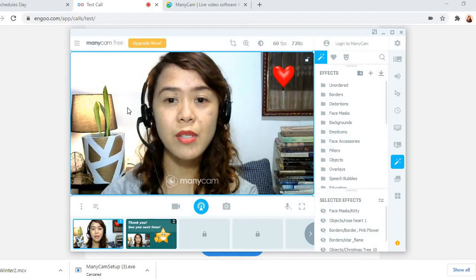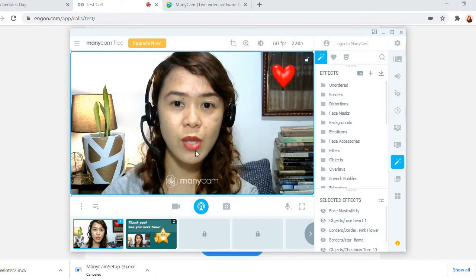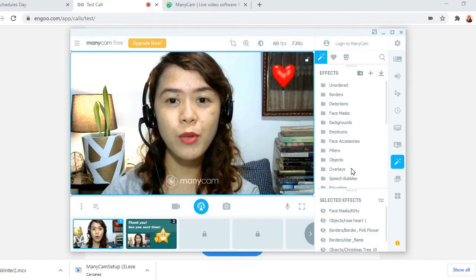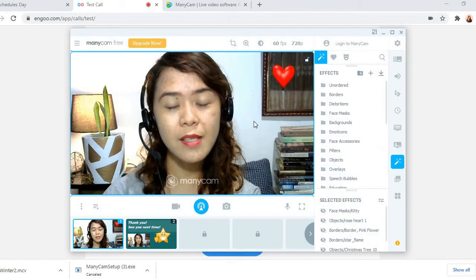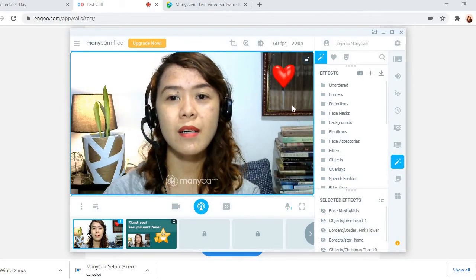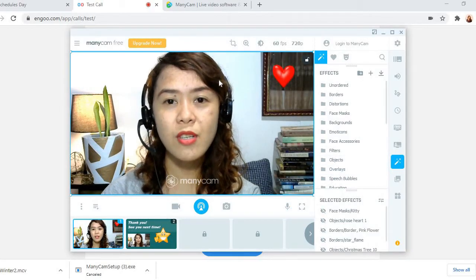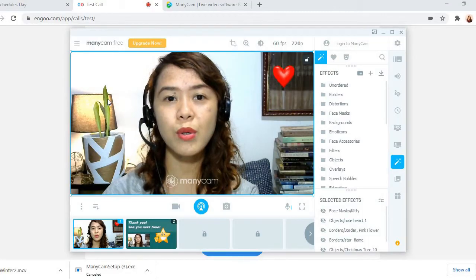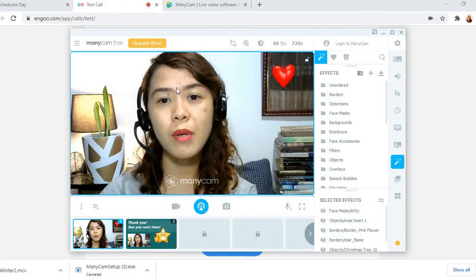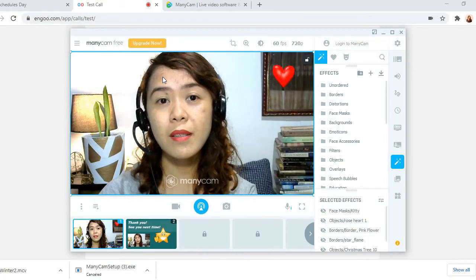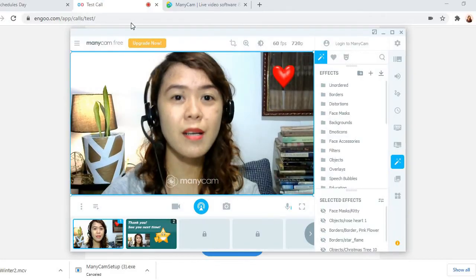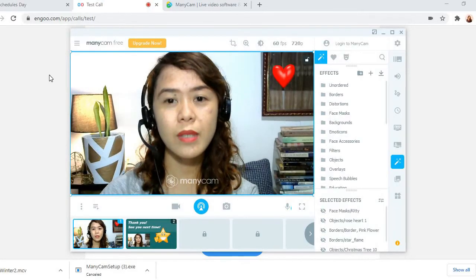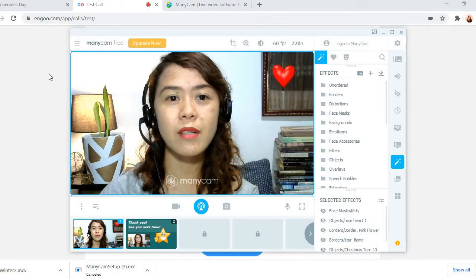So whatever I add to my ManyCam here, it will appear in the camera. So whatever effects I adjust or add to the ManyCam application, those will also appear in the Ingo camera.